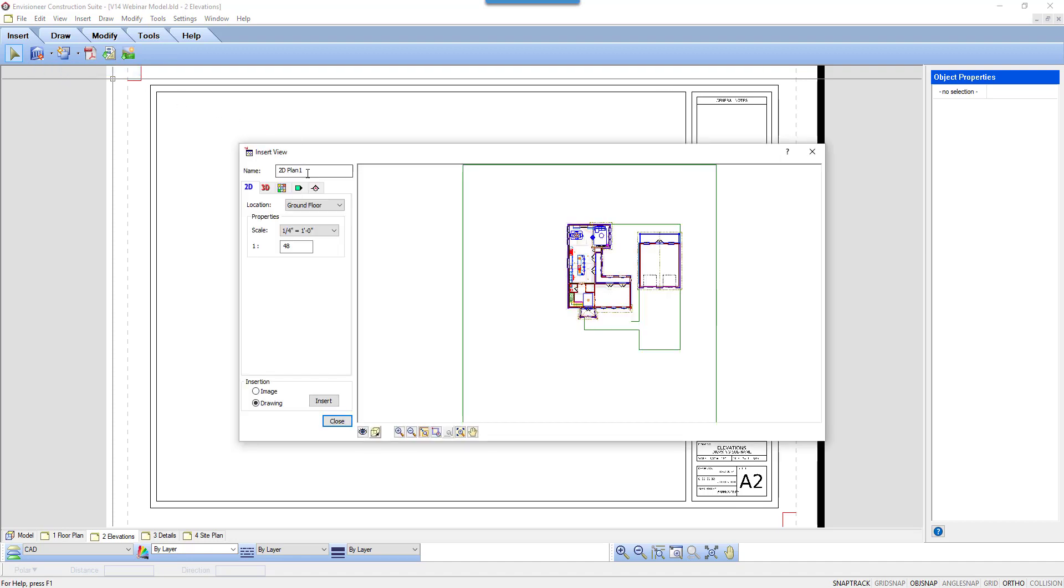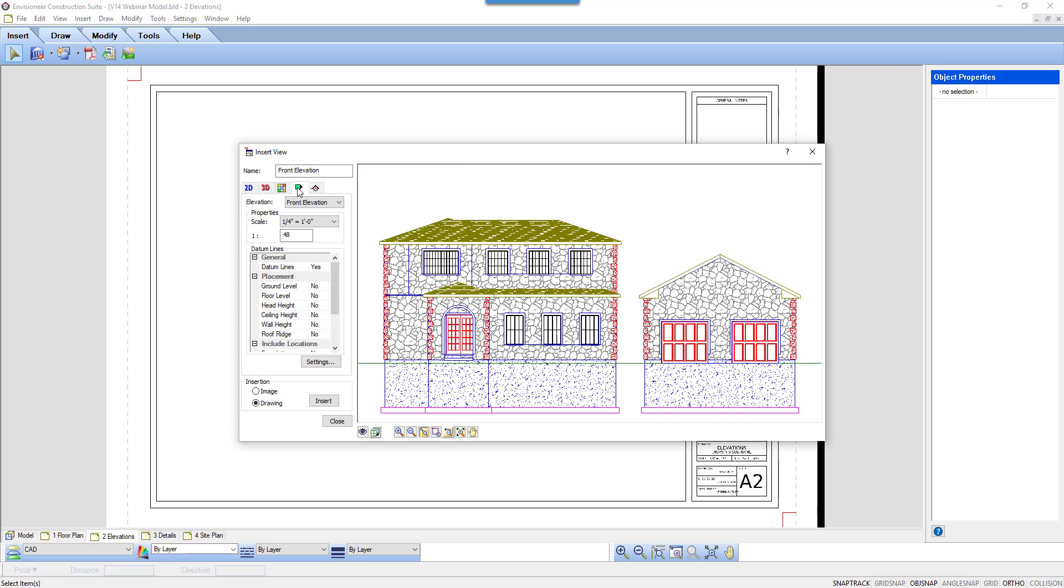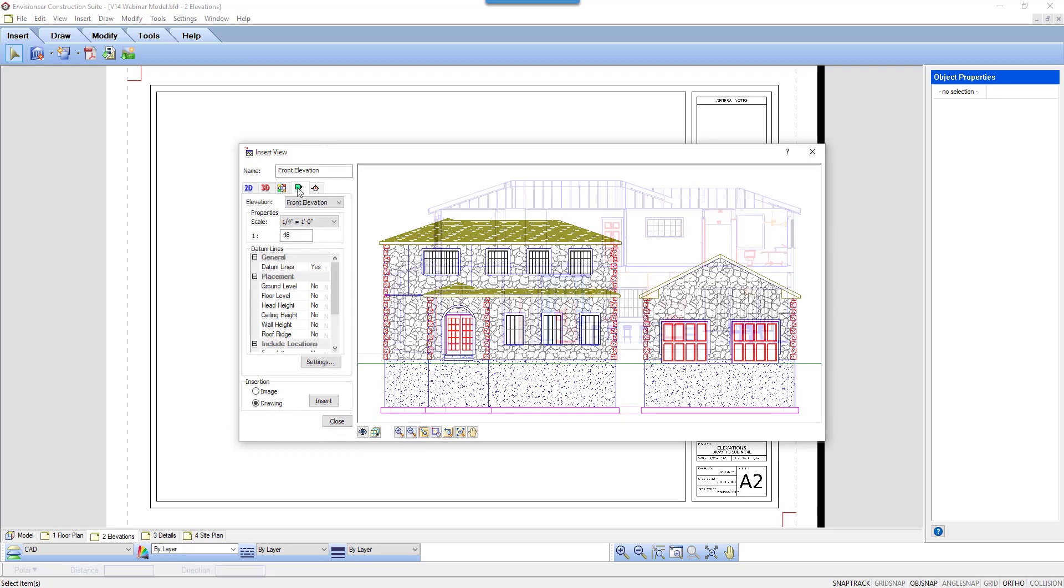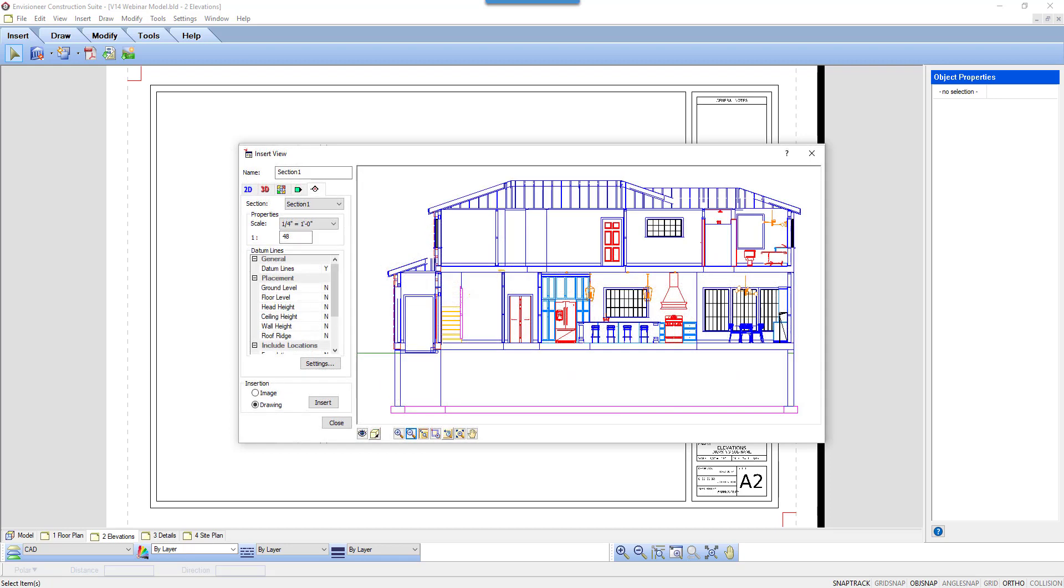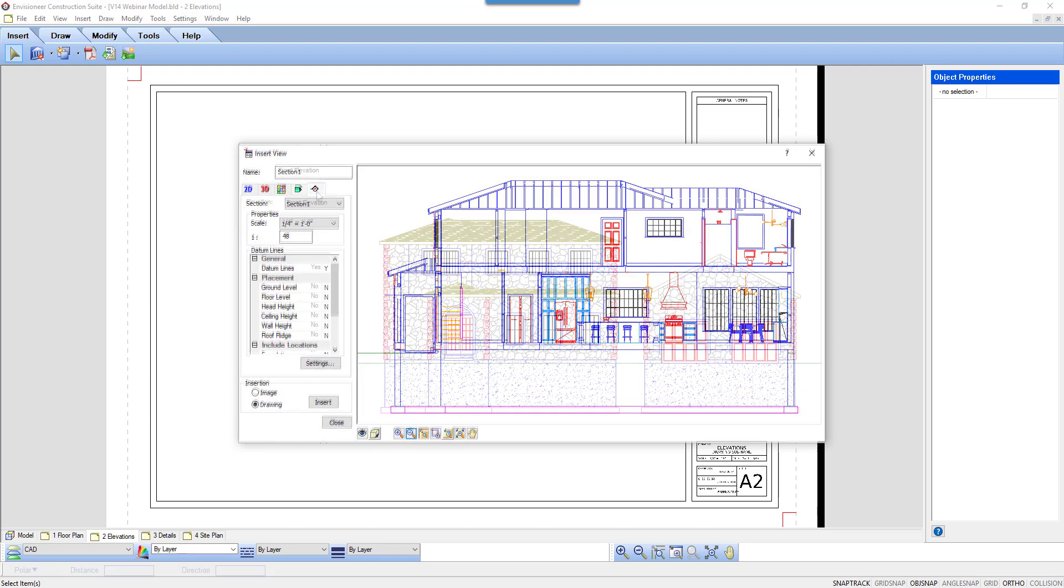In the Insert View dialog box, select the Elevations tab. As a side note, the Sections tab will also have the same datum settings.